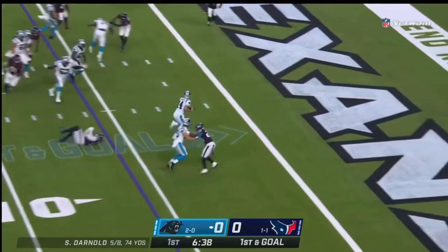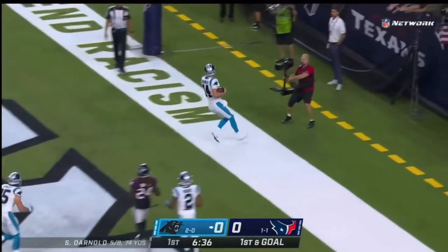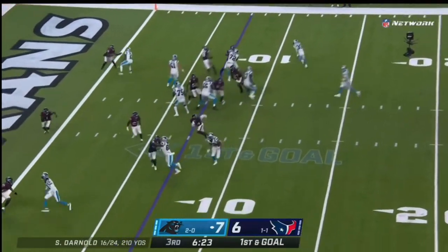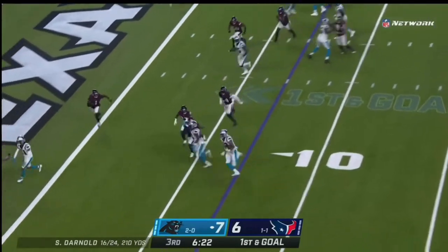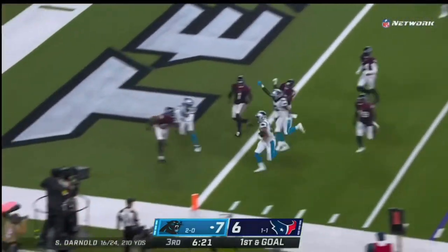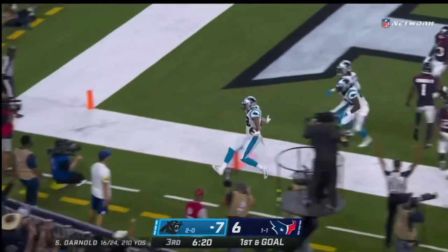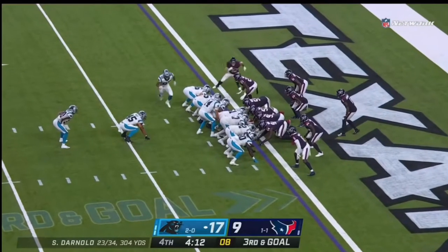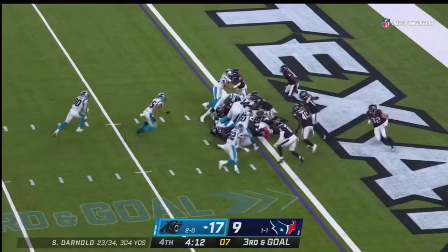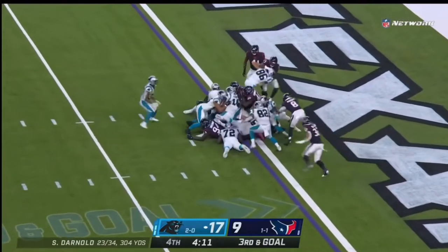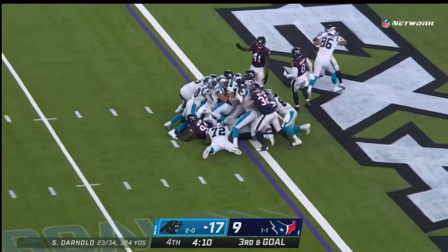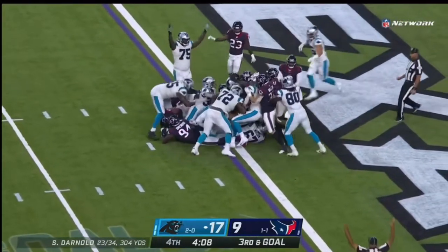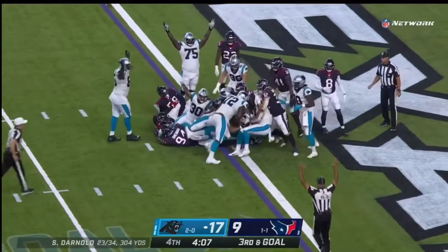Darnold's going to keep and get it into the end zone. First and goal, handoff here for the touchdown! With a good defense, pretty good combination. Darnold takes it and is in for the touchdown!